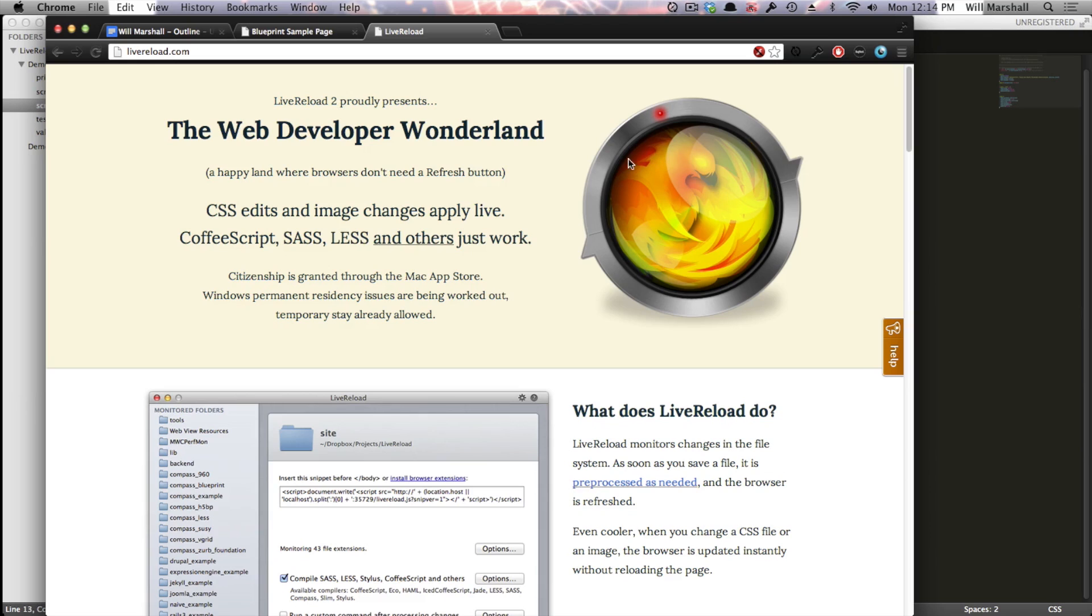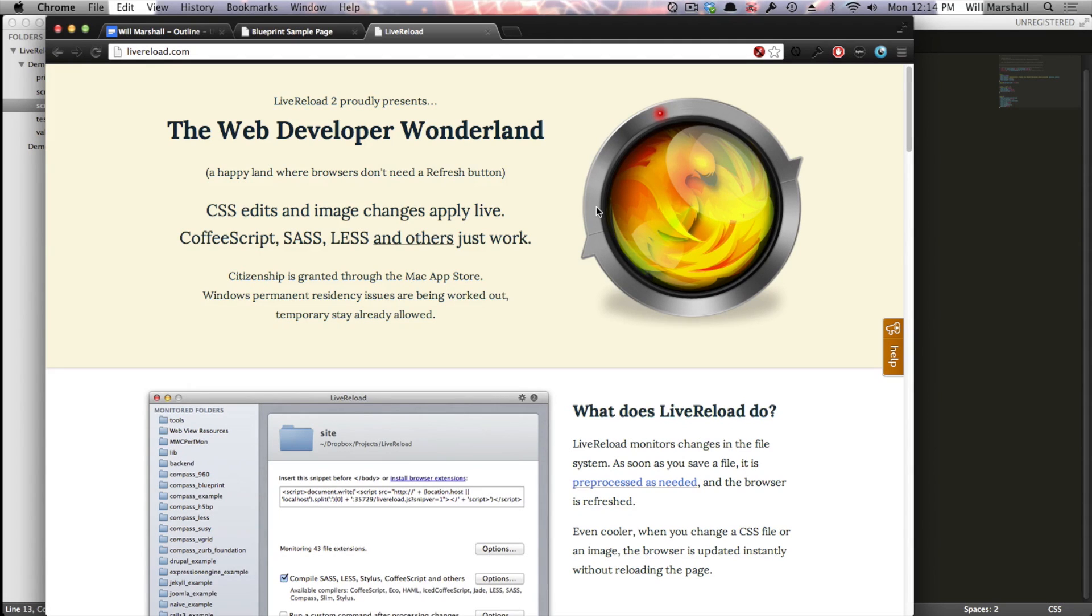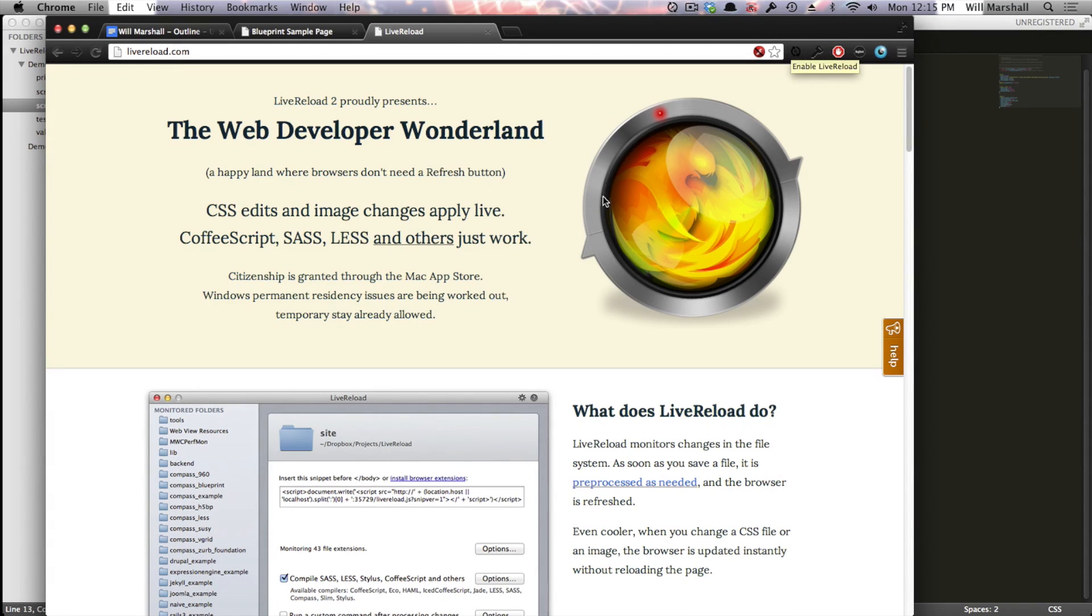So what LiveReload does is it allows you to load up a project and will automatically watch files for you. And every time a file that is a CSS, HTML, JavaScript, et cetera file is changed, LiveReload will connect to your browser through a little plugin you can see up here, also called LiveReload, and it will tell the page to refresh automatically.